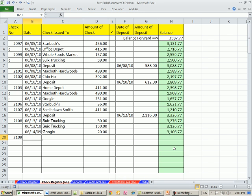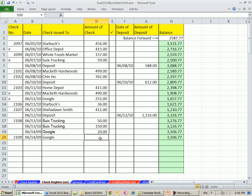But as I type some stuff in this column, I want it to automatically calculate the balance, just like a real computer system. And so we wrote a check for $100. And then this better turn out to be $3,677.